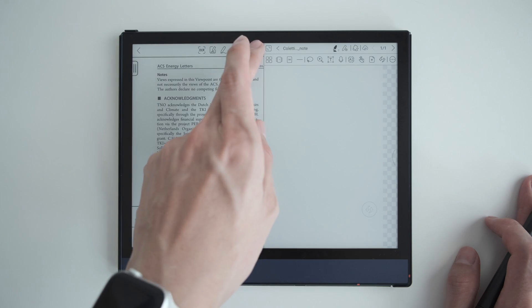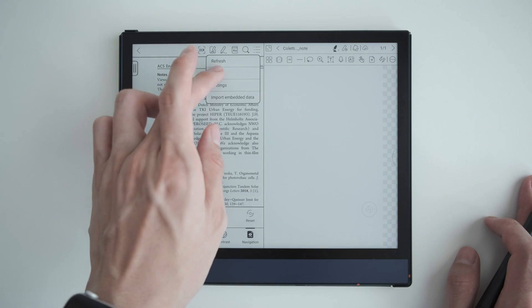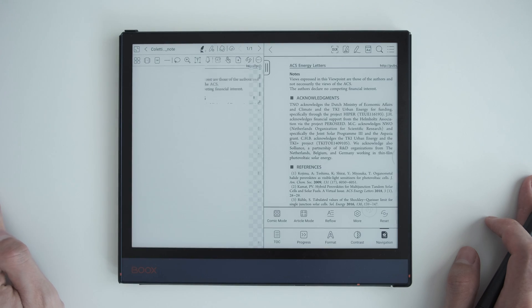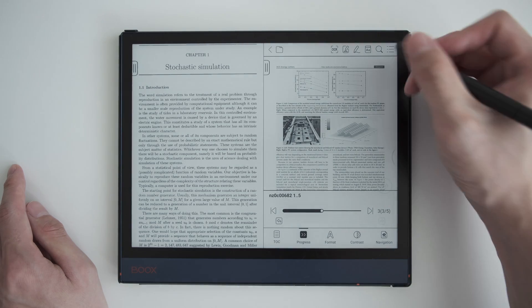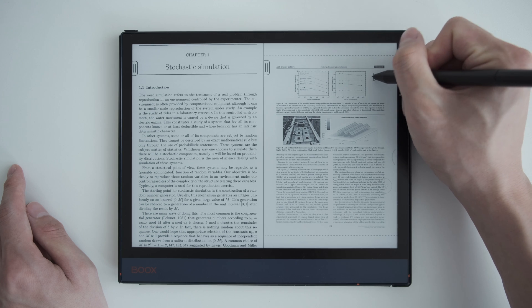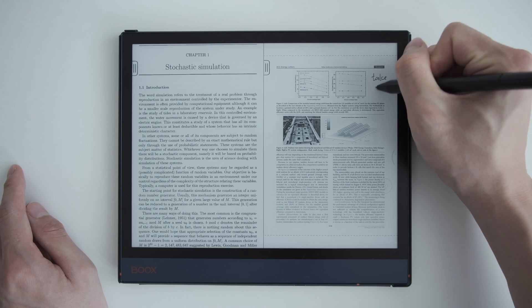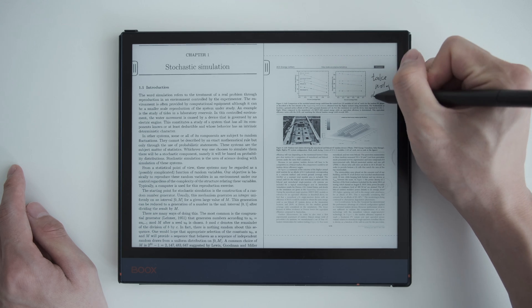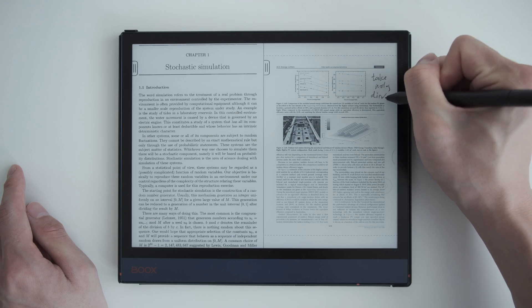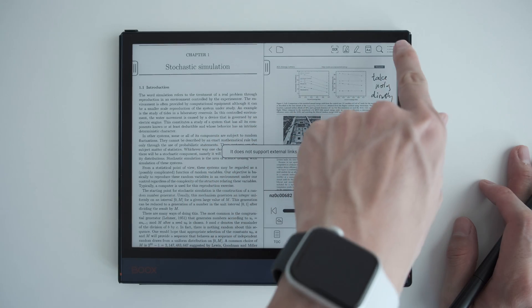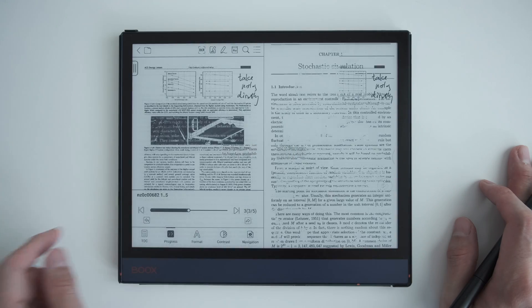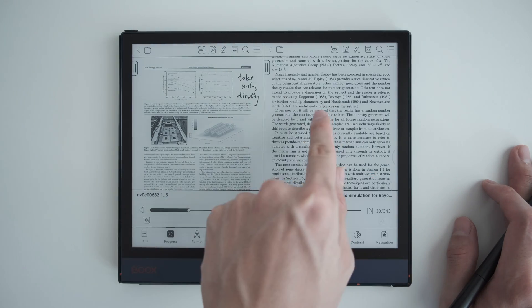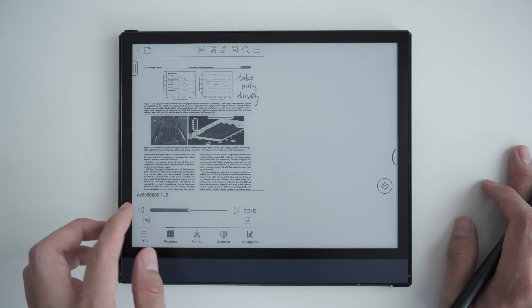You can swap the document and the note here, and if you want you can open two documents side by side and annotate directly on them. You can swap the side by tapping on swap, and just go back to quit the side-by-side split screen.